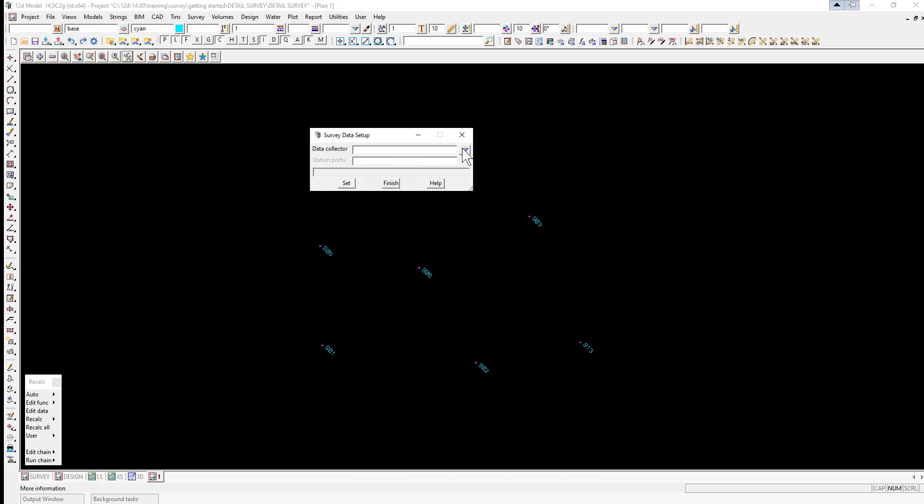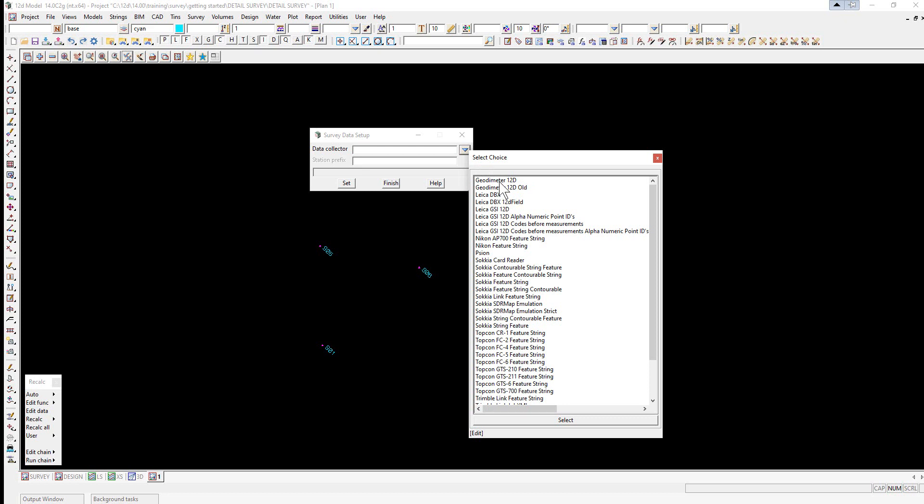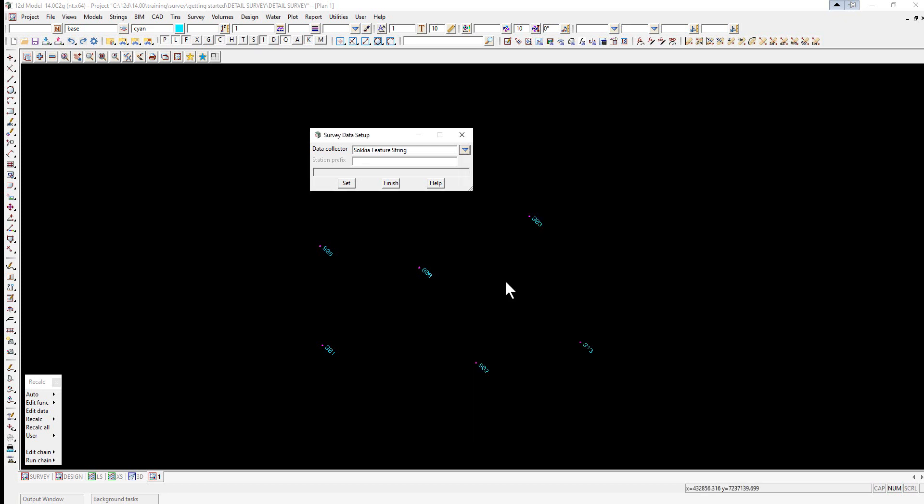Here we use the Arrow Down button to select our Data Collector. We're going to be using a format called Sokkia Feature String, so the string number will be after the feature code. We then select Set and Finish.